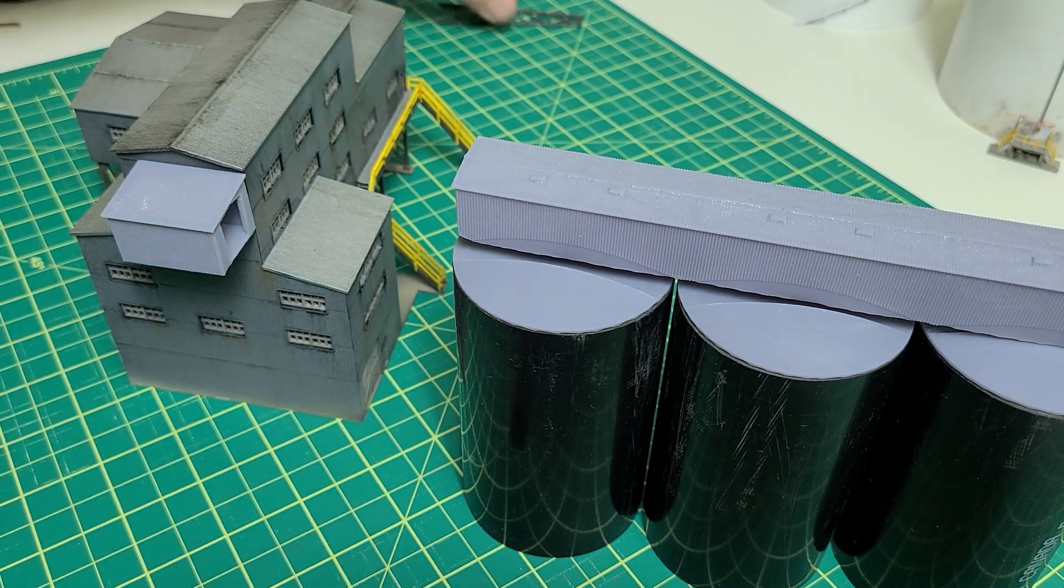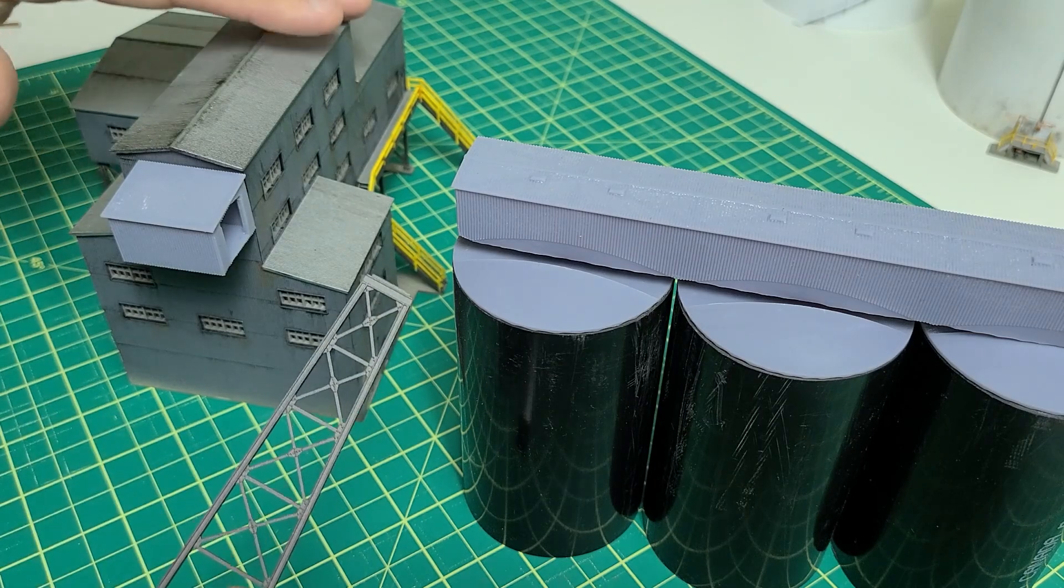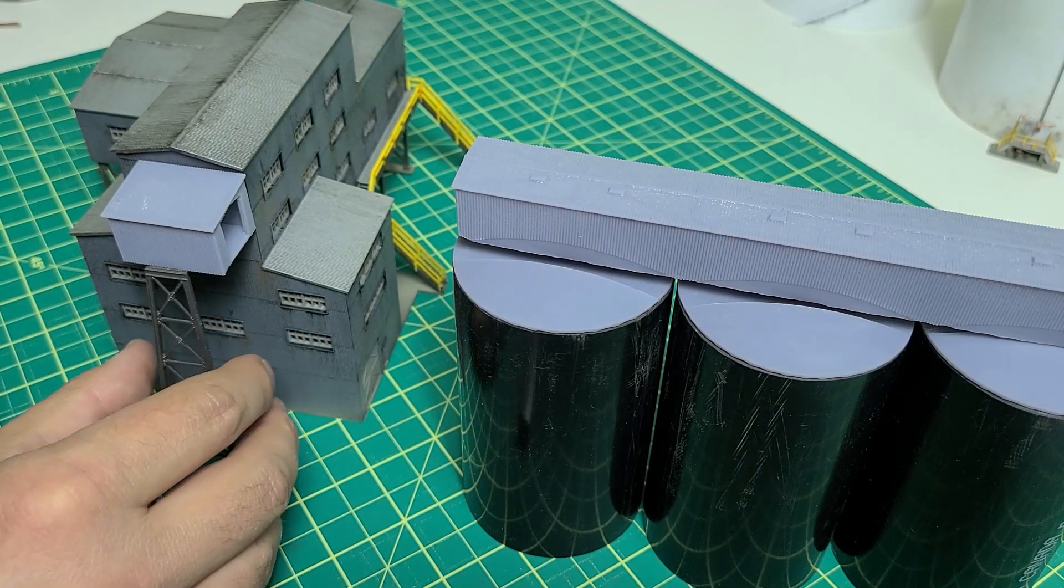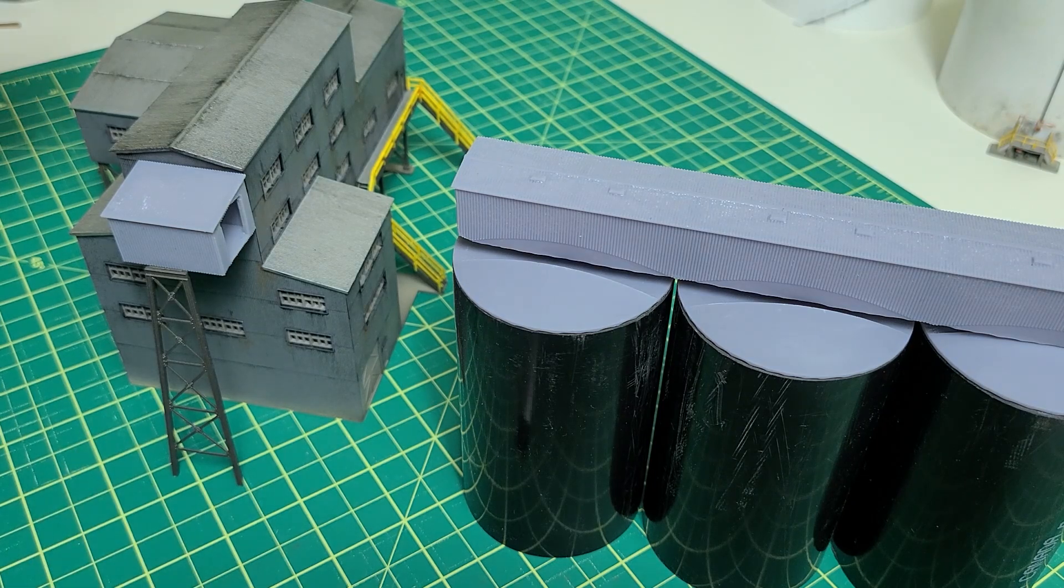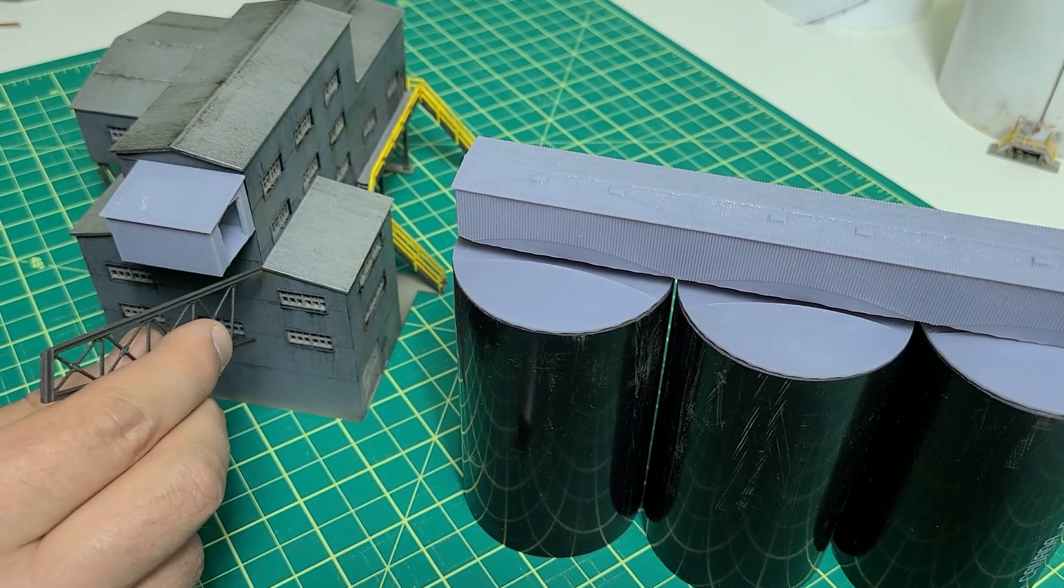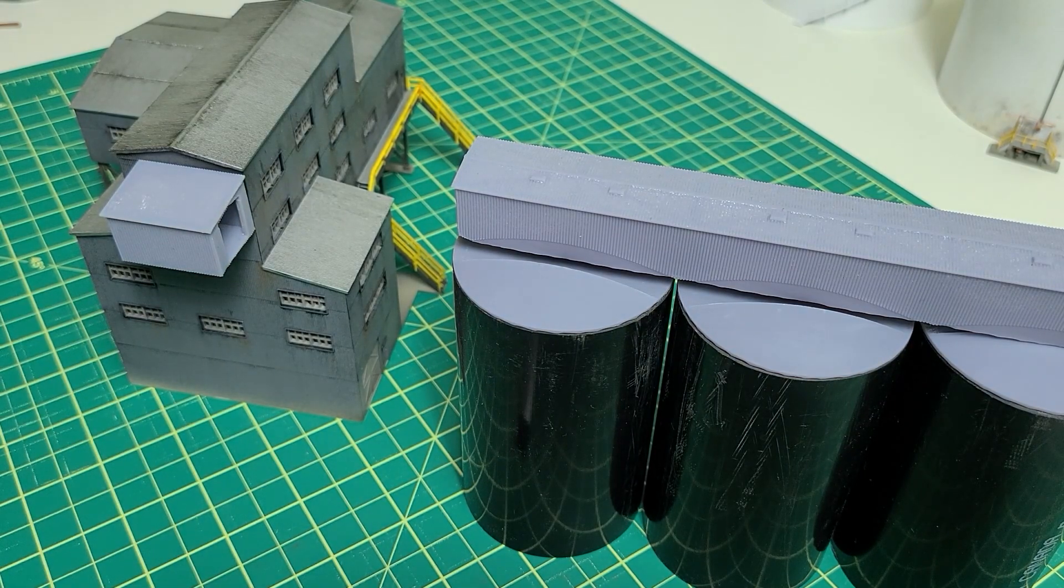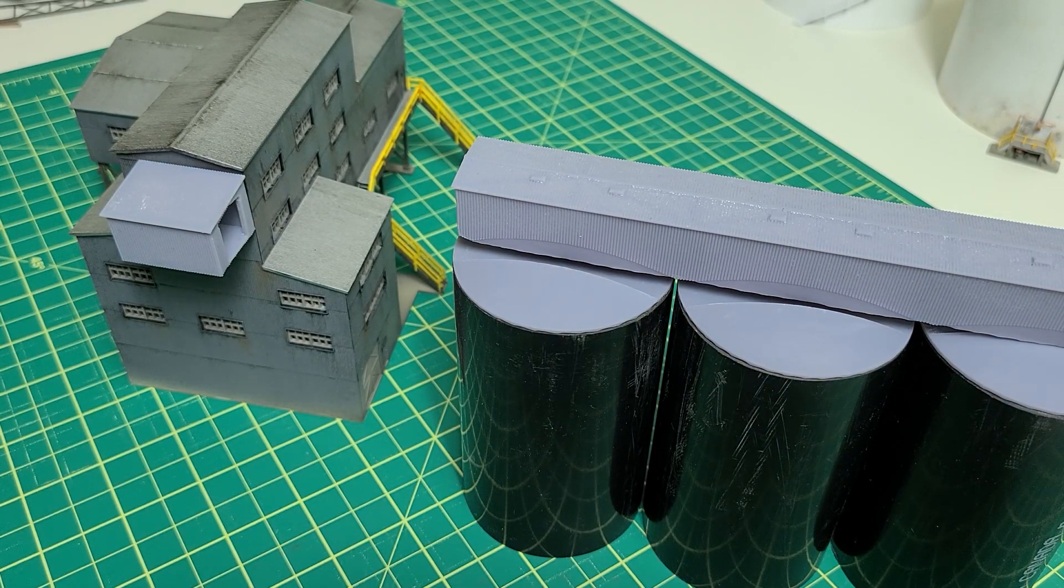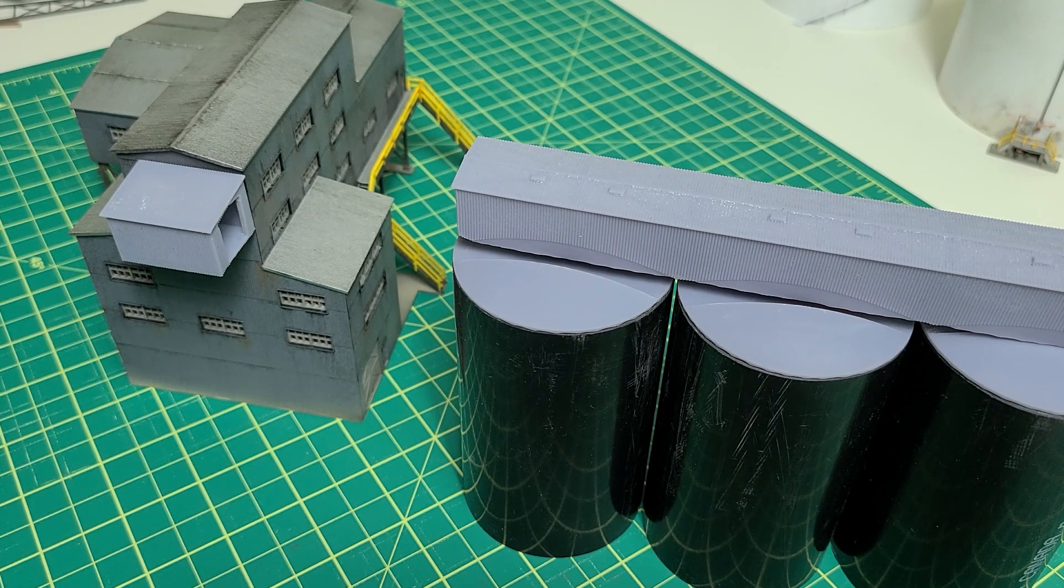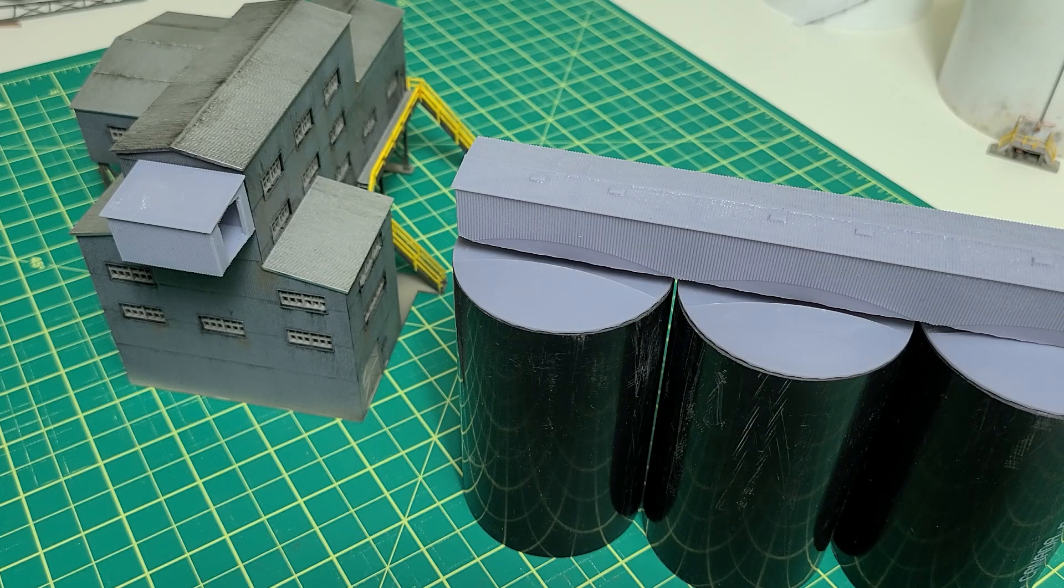I may add this brace that came with the original kit under here to give a realistic way of holding this up. Or I may add some braces on a diagonal down here. We'll see. But that's the plan. So let's go ahead and start putting it together and painting it.